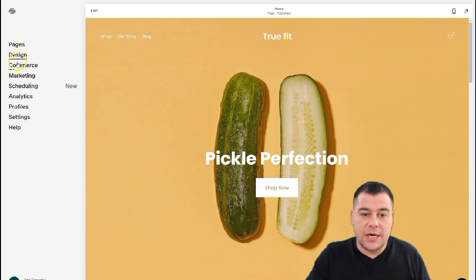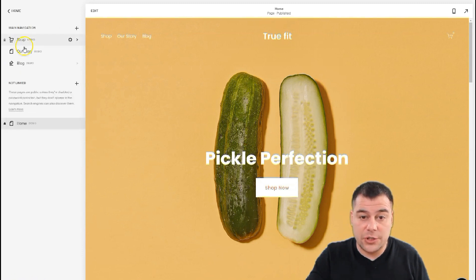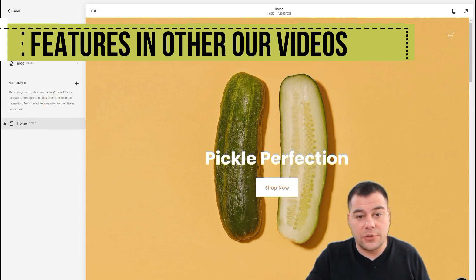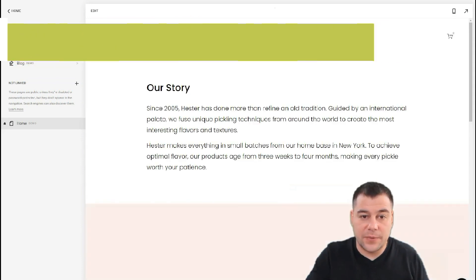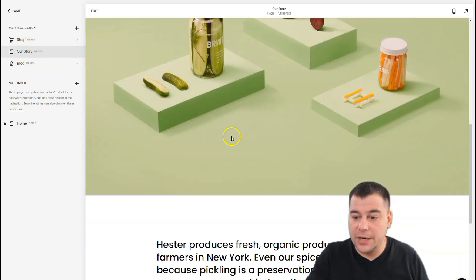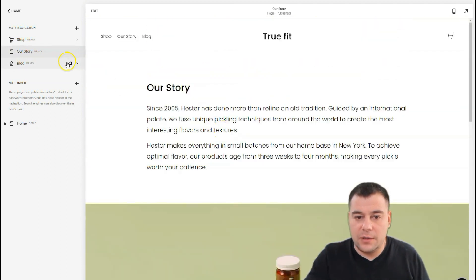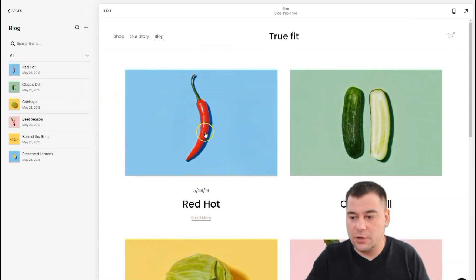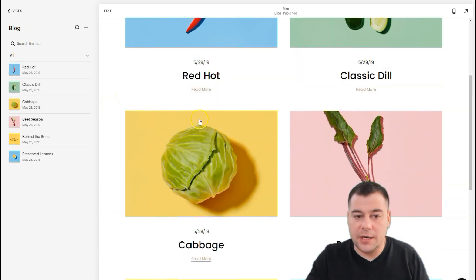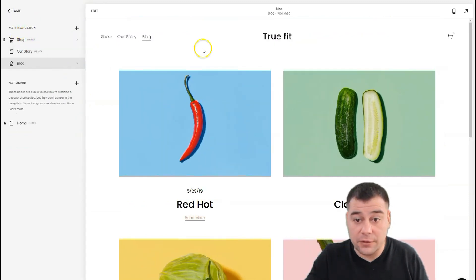You have: Pages, Design, Commerce, Marketing, Scheduling, Analytics, Profile, Settings, and Help. Let's go to Pages — we see Shop, Story, and Blog. These buttons are clickable and provide access to all these pages. But I prefer to make a one-page website or landing page. On this template you have a shop section.